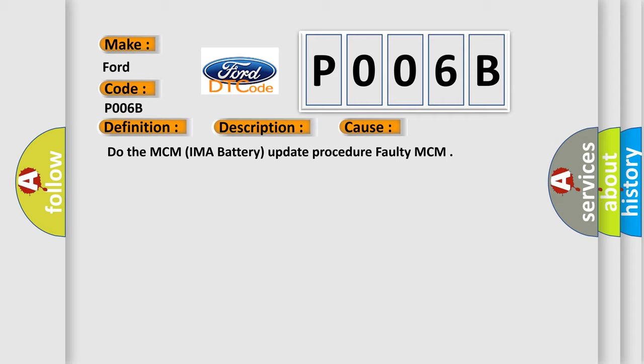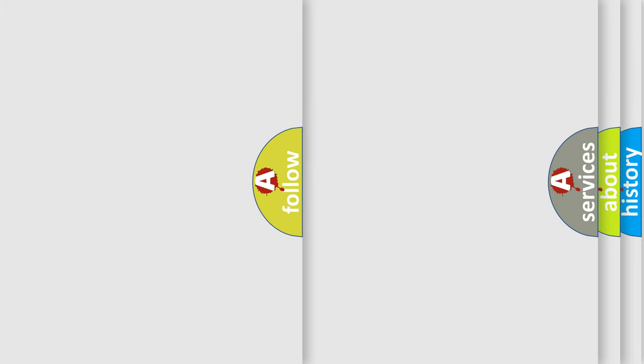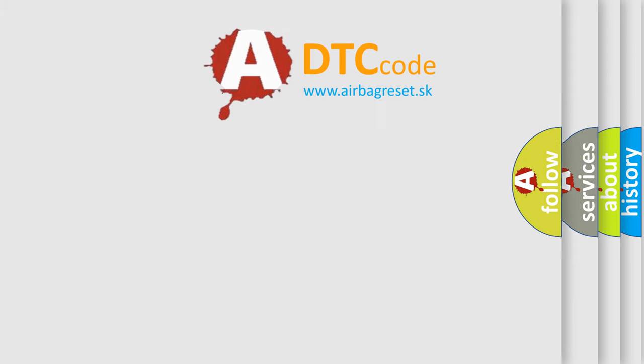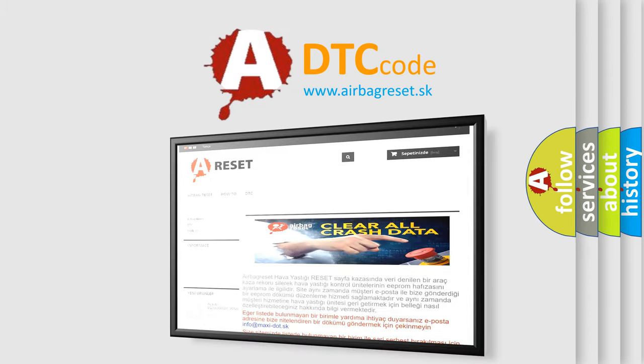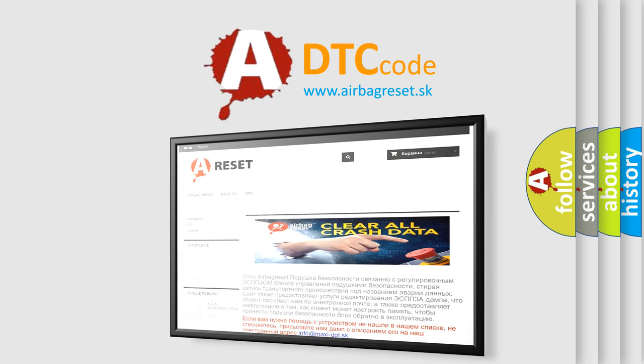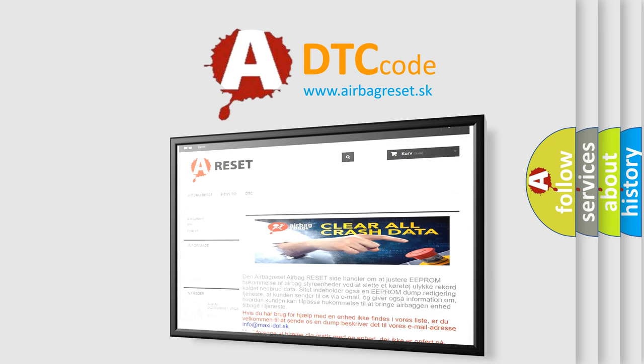The Airbag Reset website aims to provide information in 52 languages. Thank you for your attention and stay tuned for the next video.